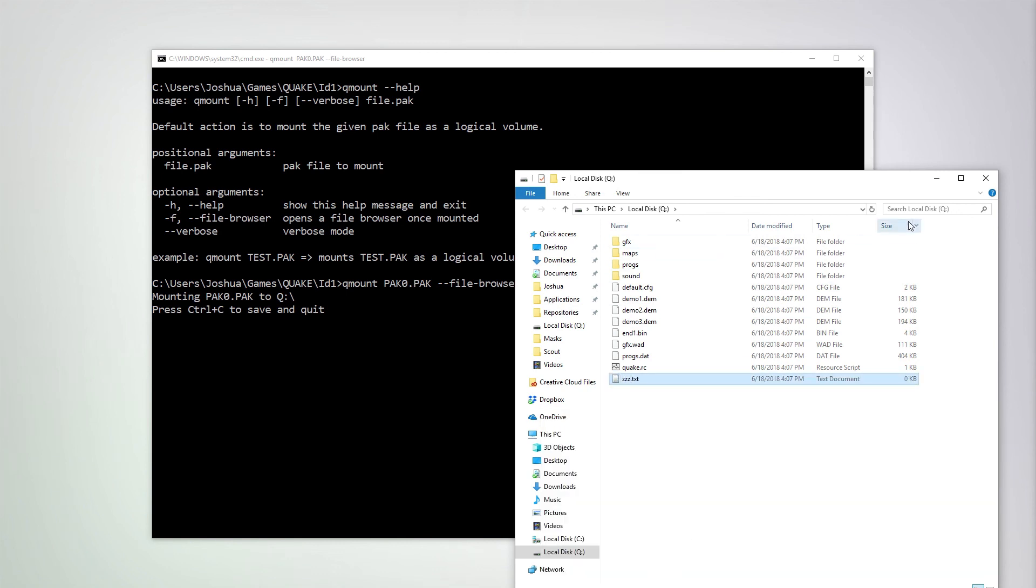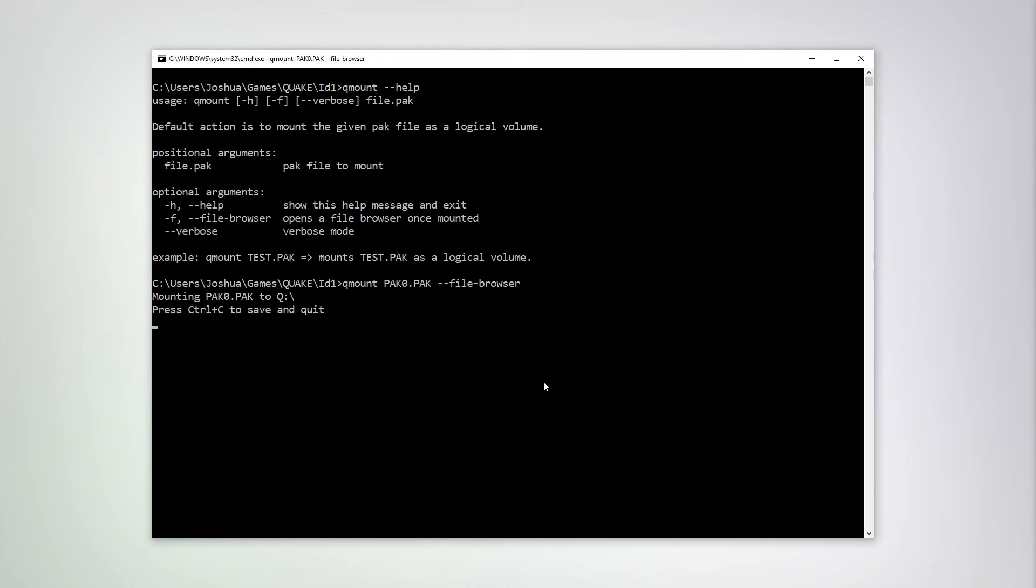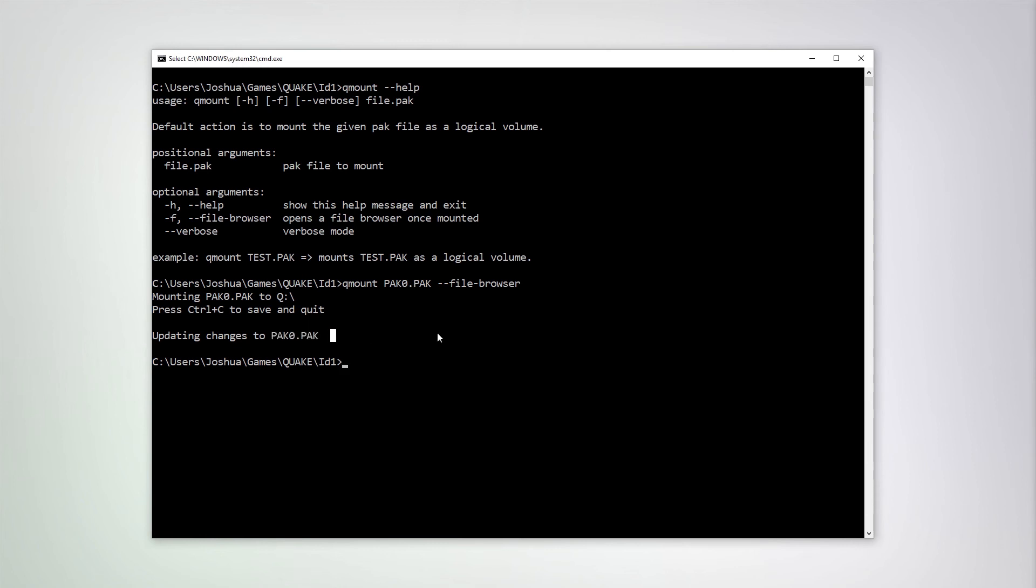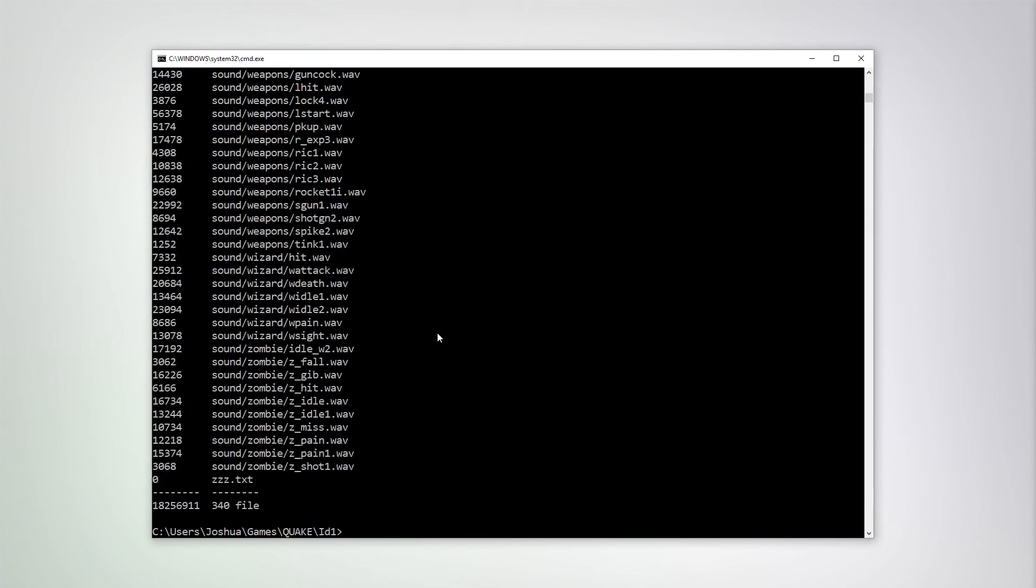Okay. Done. And now I can press Ctrl C. And you can see that the changes have been updated at pack0.pack. We do an unpack dash dash list pack0.pack. We should see that our zzz.text is now included in the pack file.